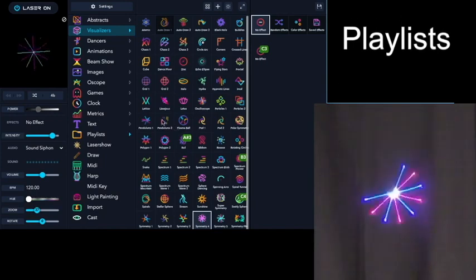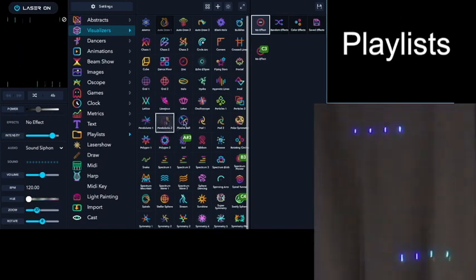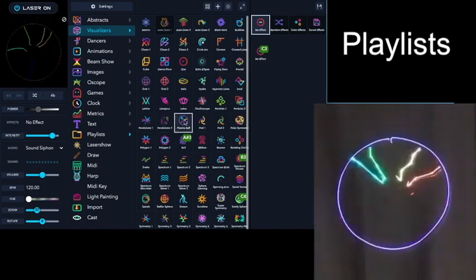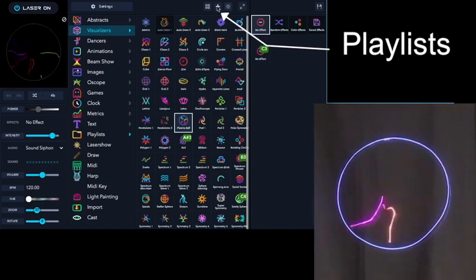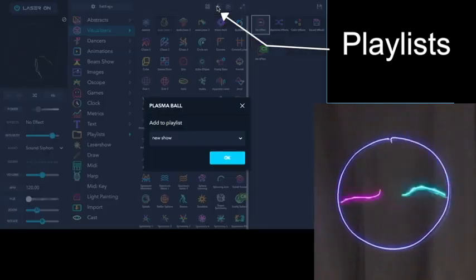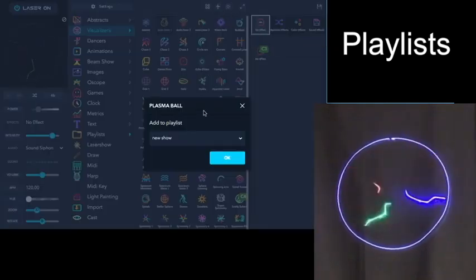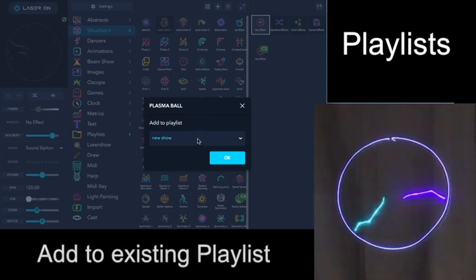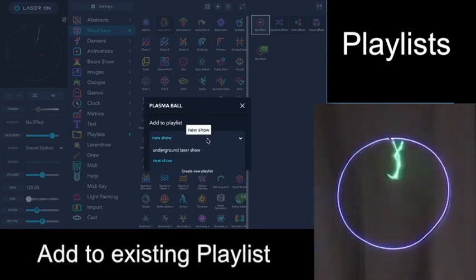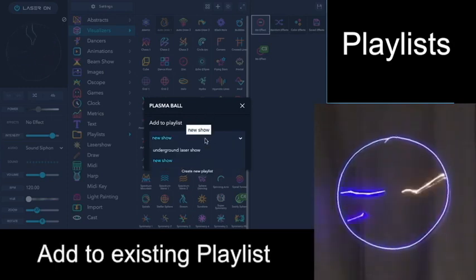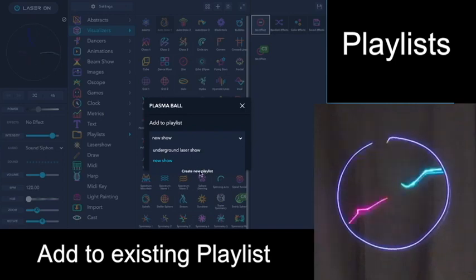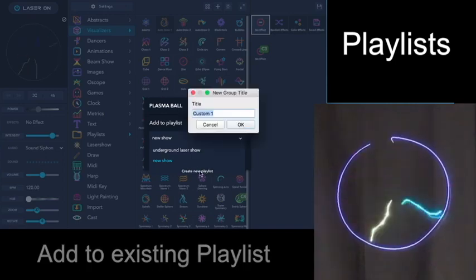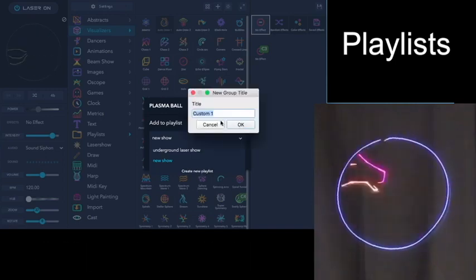As you're exploring patterns, when you find one that you like, if you hit this plus, it will ask if you want to add it to Playlist. And you can add it to an existing playlist that is in this drop-down menu, or you can create a new playlist.